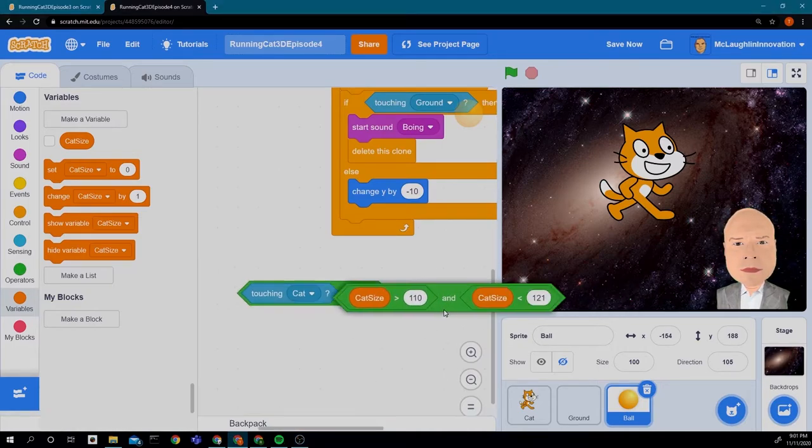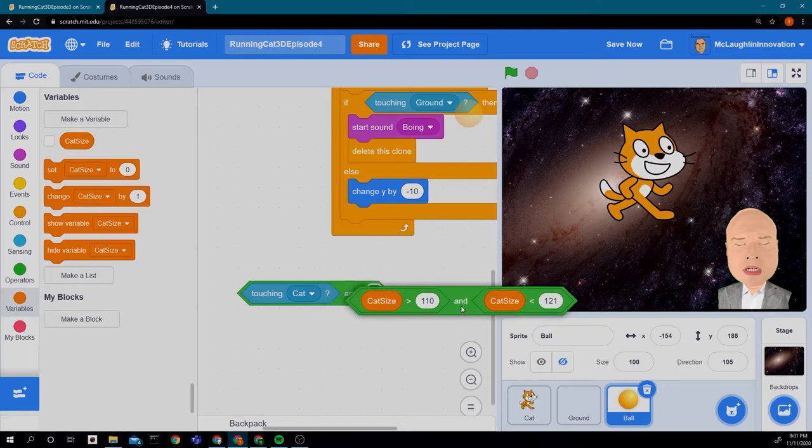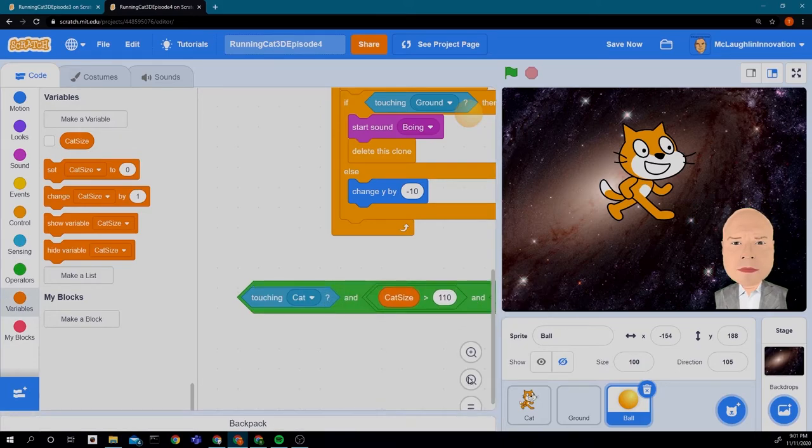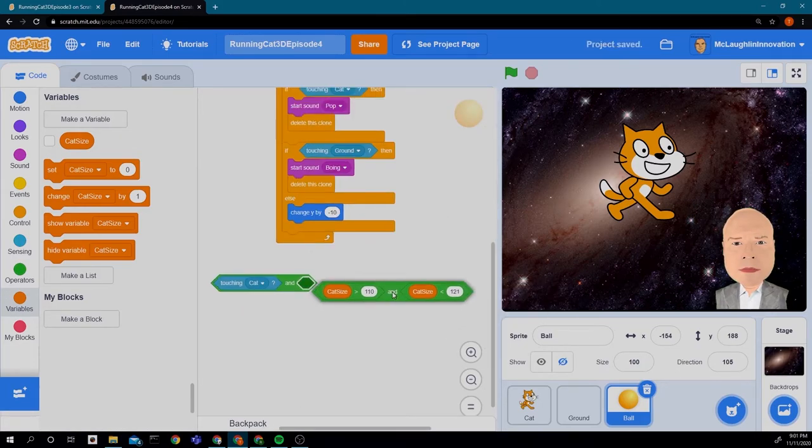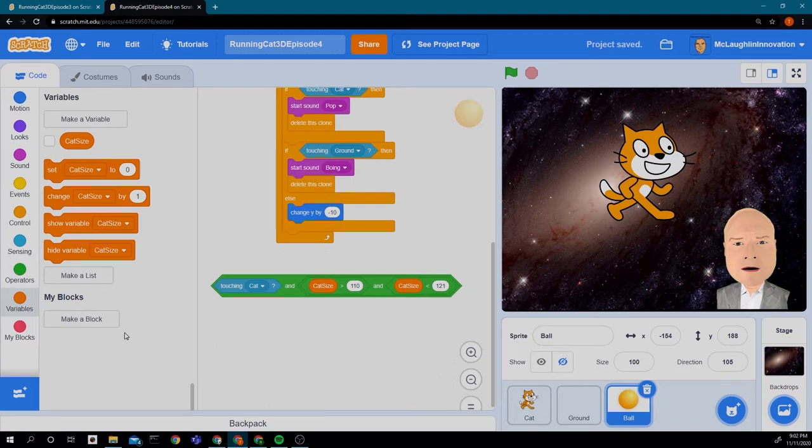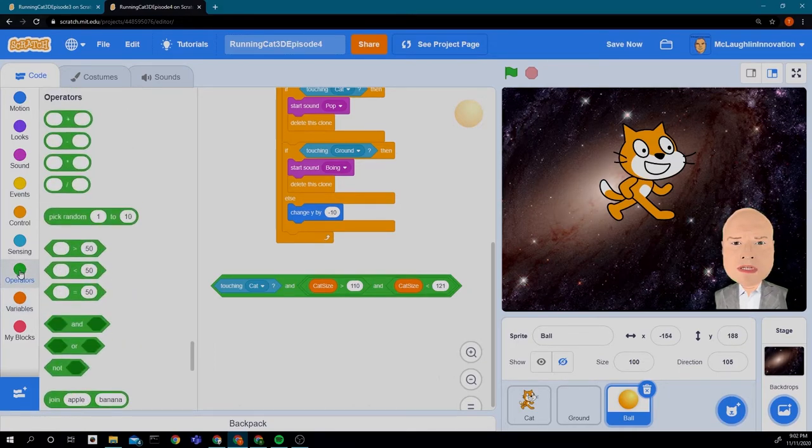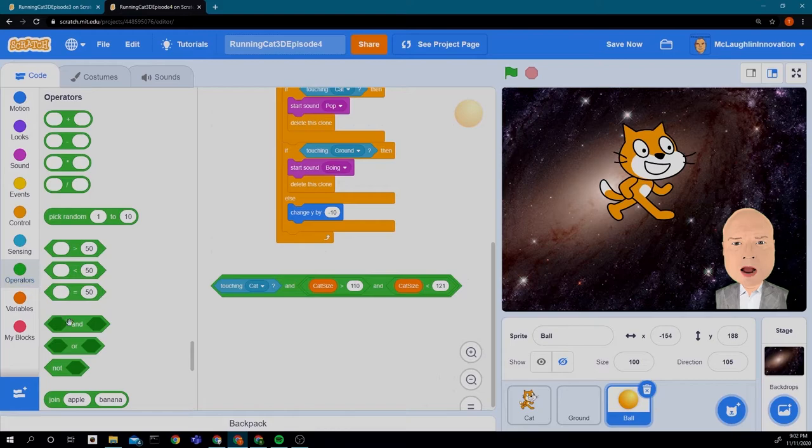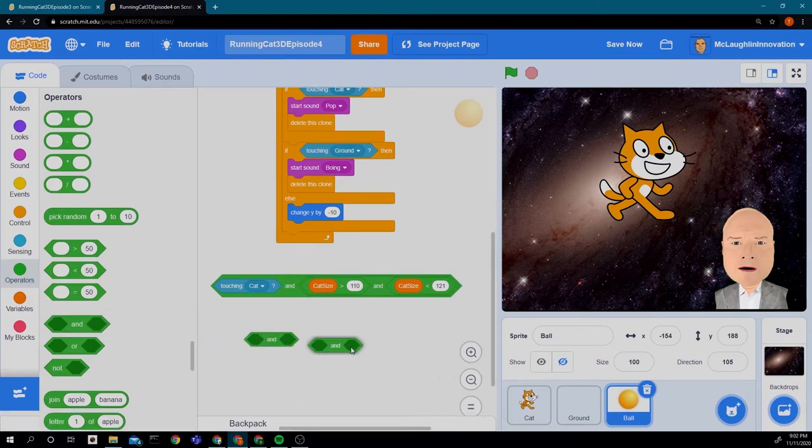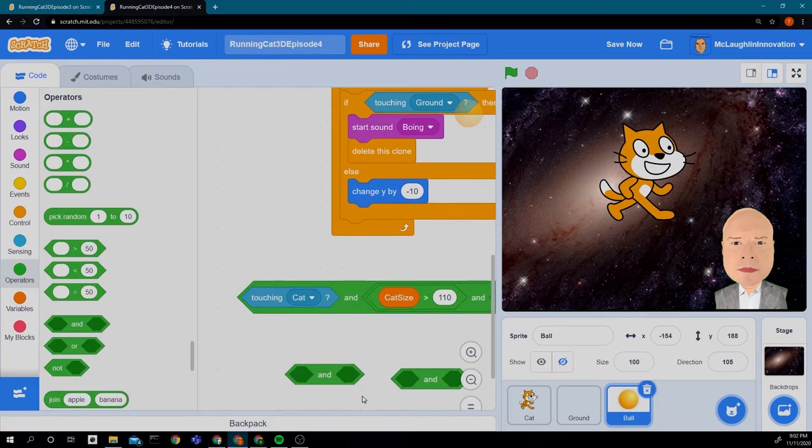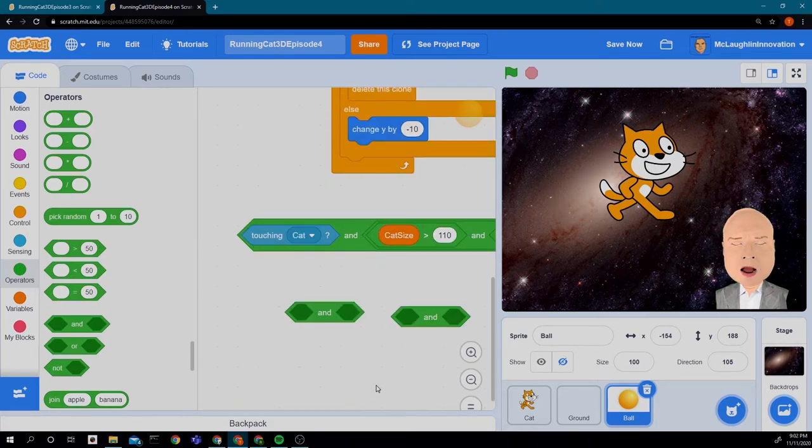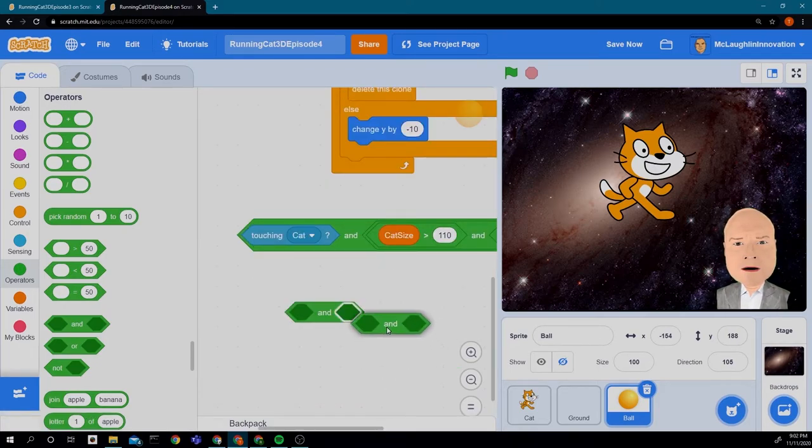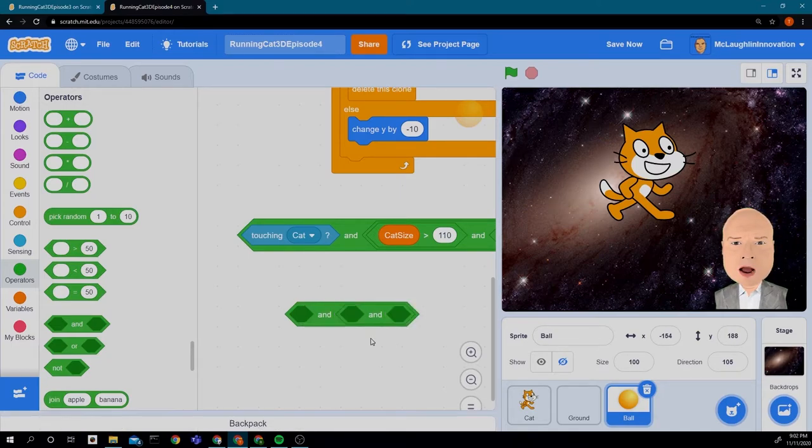It looks kind of complicated but I'm going to show you how to build it step by step. So we're going to get some blocks together. First we're going to click on the operators and we're going to get two of these blocks, two AND blocks. And we're going to put one AND block inside the other AND block like that. So they overlap.